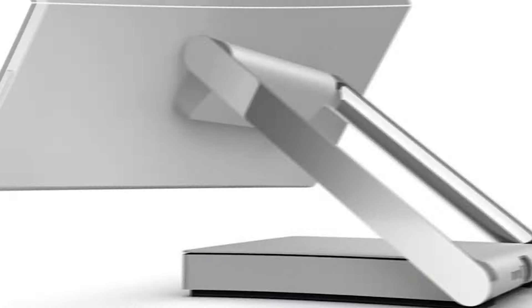It offers dual storage with both SSD and HDD options, combining speed with ample storage capacity.